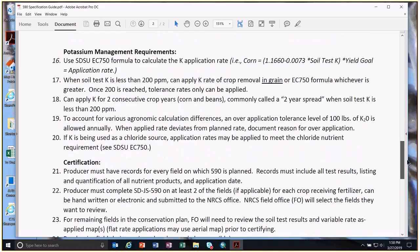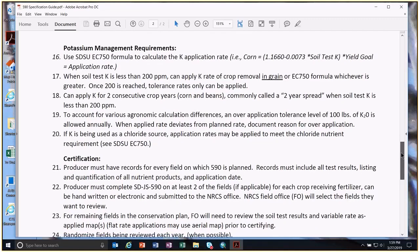Potassium follows the same lines. Start with the exact formula for the crop. If a zero calculation results, we can apply crop removal in the grain up to 200 parts per million on the soil test, whichever is greater. There is a buffer for potassium — number 19 on the guide — and that's 100 pounds, which is higher than for nitrogen and phosphorus. We can also do the two-year spread for P and K, just adding the two together.